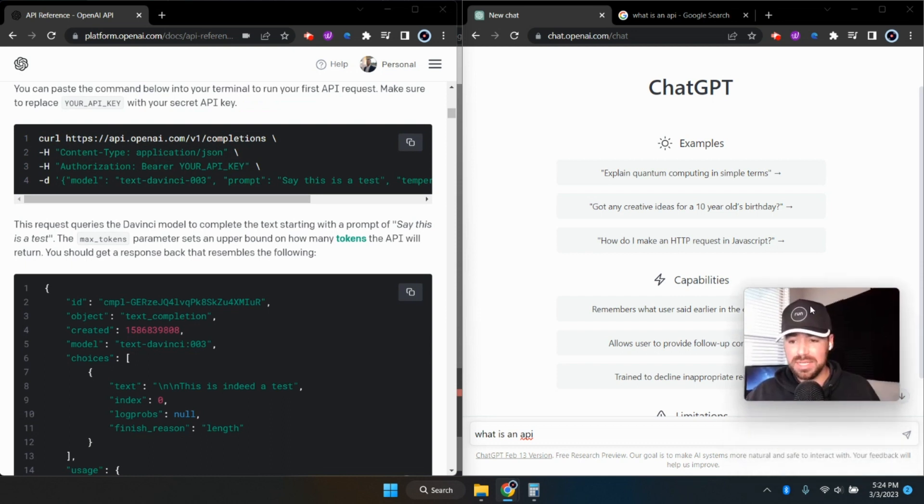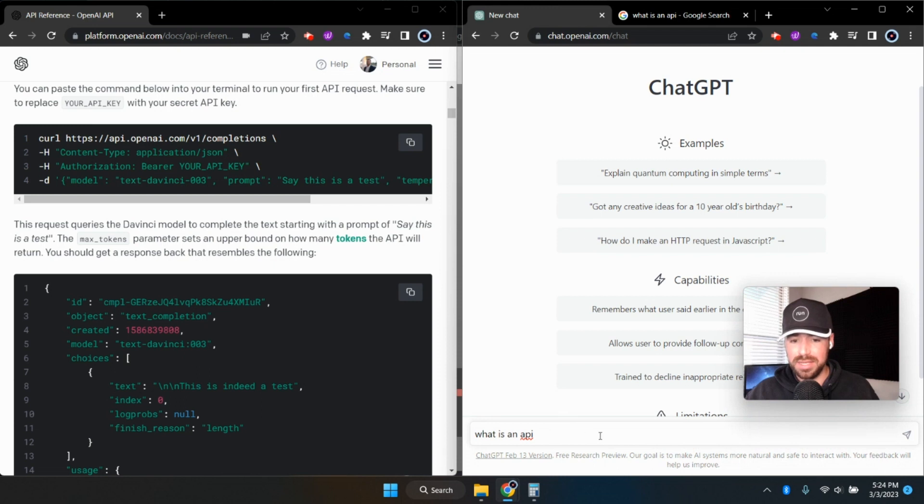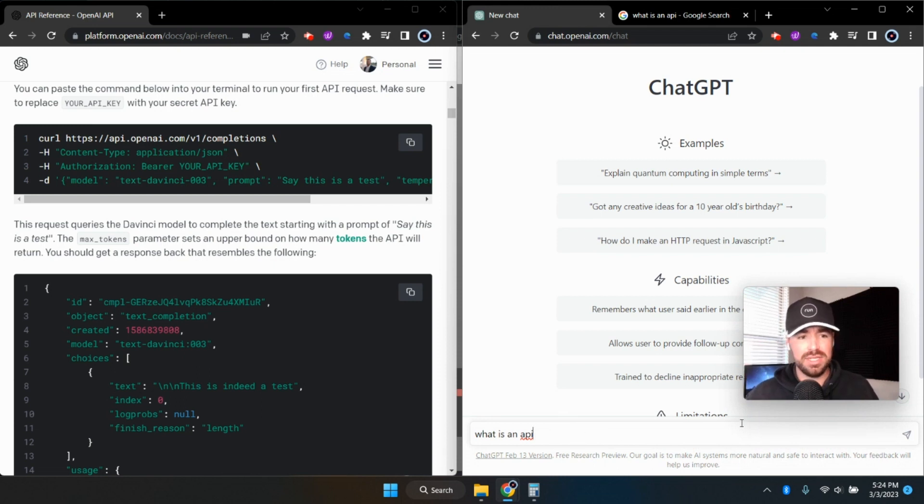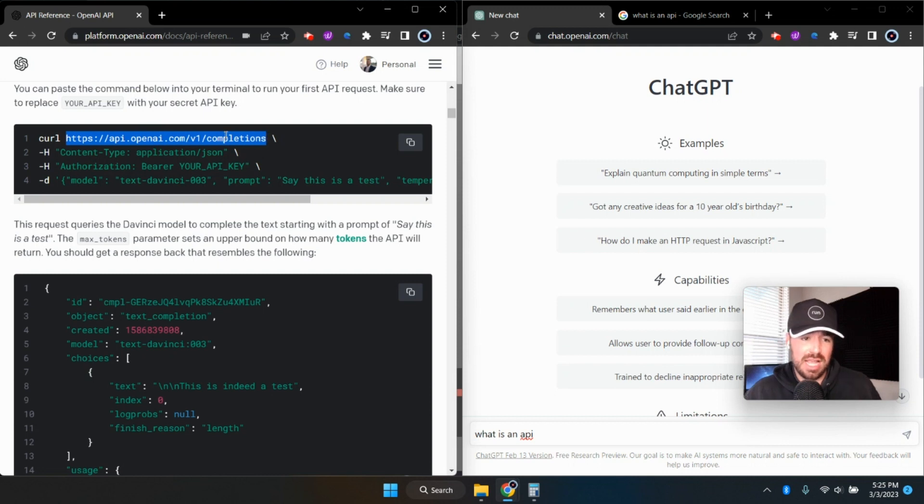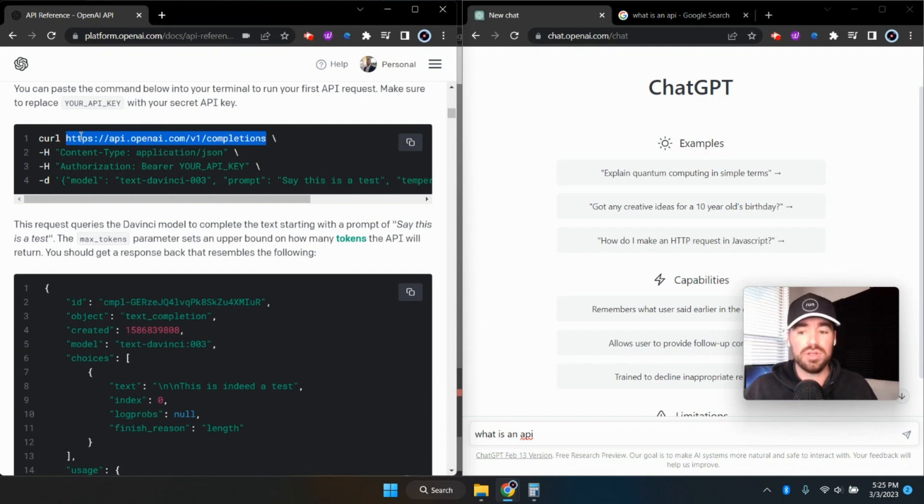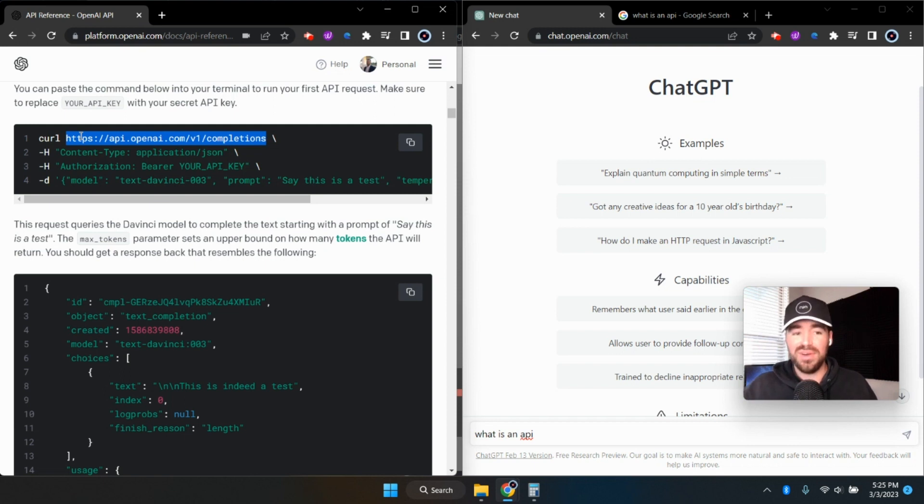And when an API call is made, for example, when I press enter on this input form right here to send that message to ChatGPT, essentially on the back end side in the code, a URL is being called. So this is an example of what that URL or API will look like in the code on the back end.